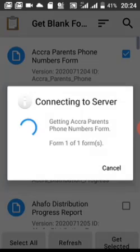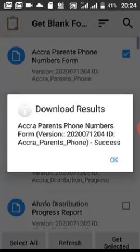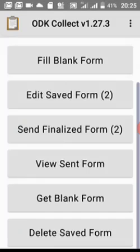After the server is done downloading, you will see a confirmation message. Tap OK. The form has now been downloaded — you don't need to manage it manually. Then come to Fill Blank Form. Now you are going to fill the form that you downloaded. Let's go to Fill Blank Form.